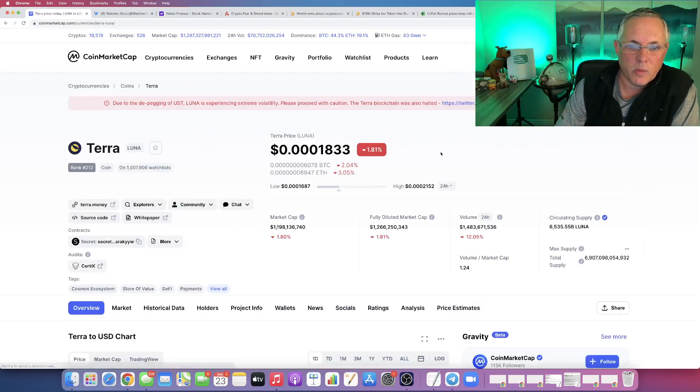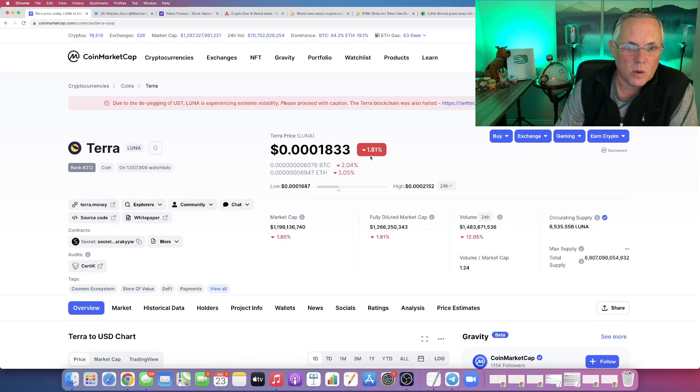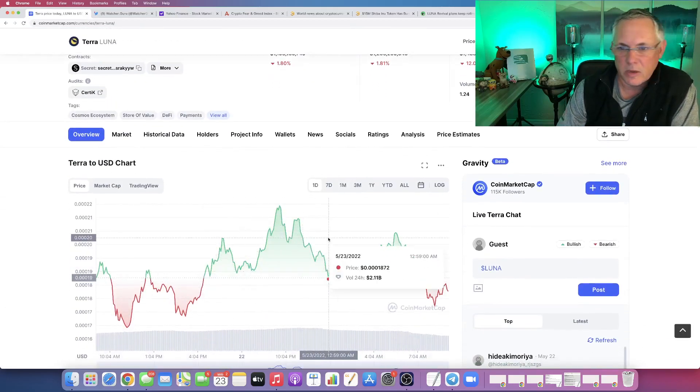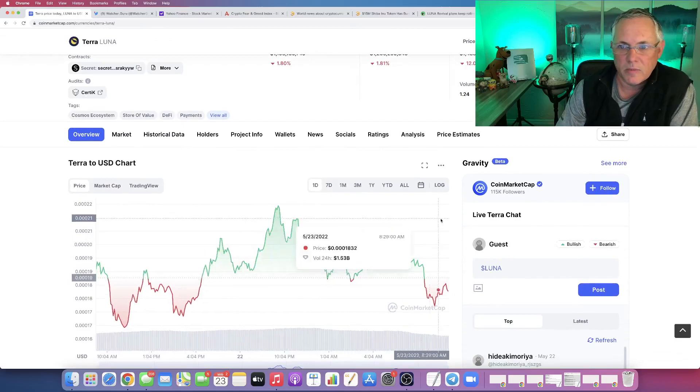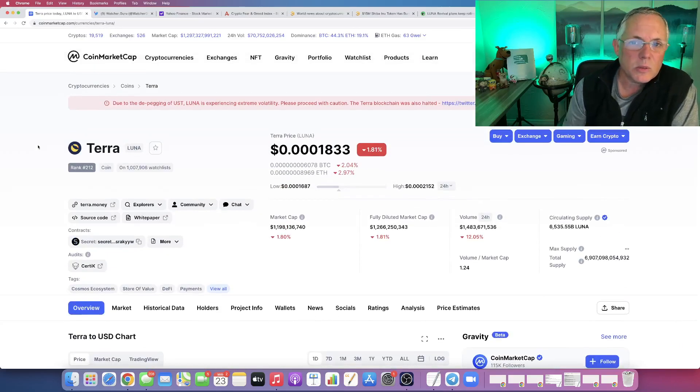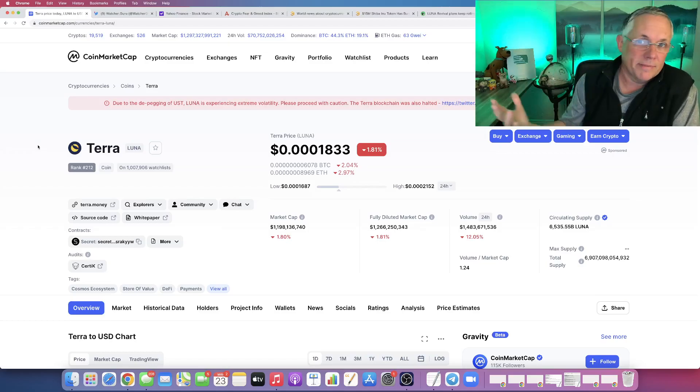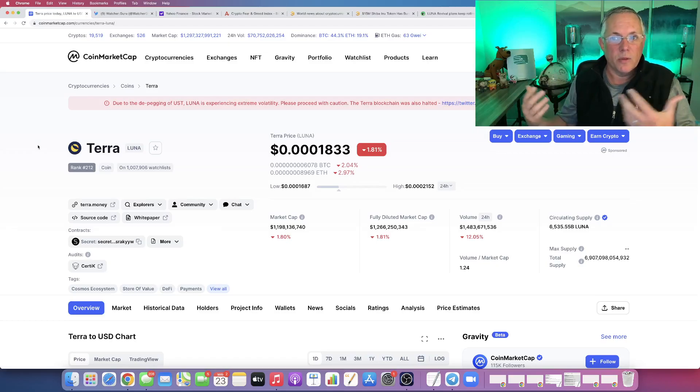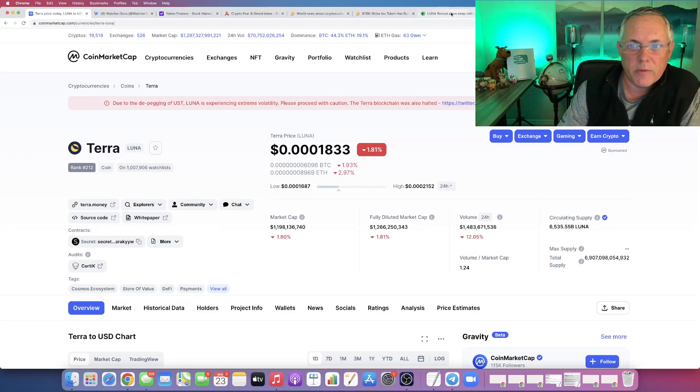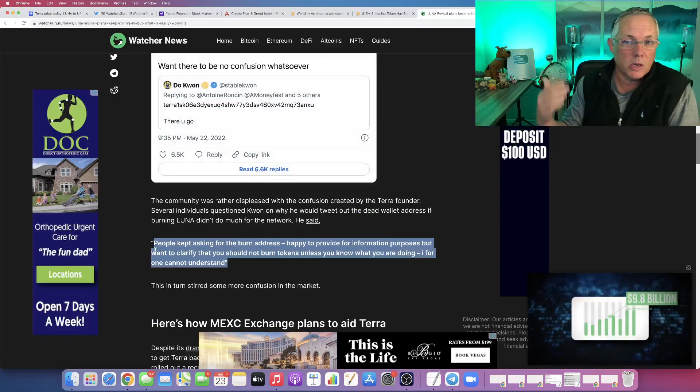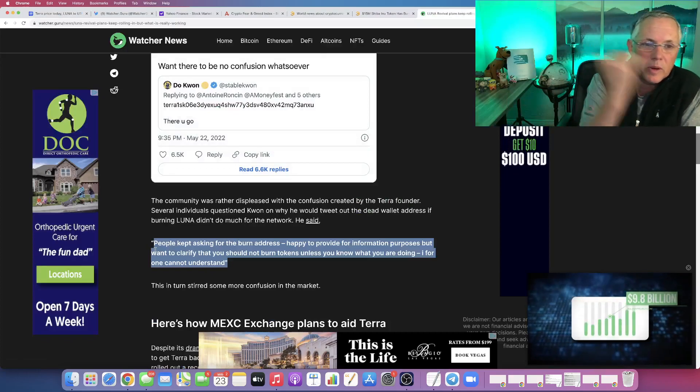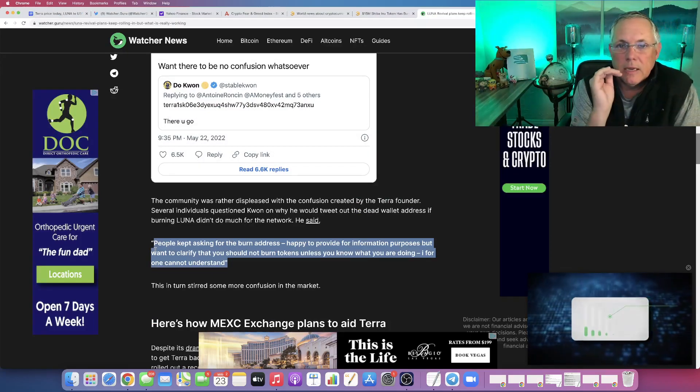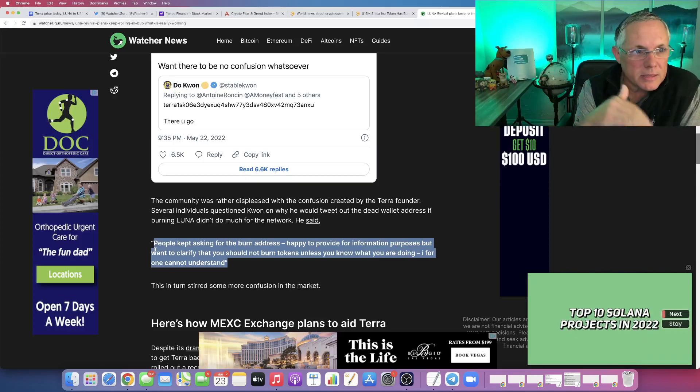So Terra Luna, what's going on with it right now is it's down 1.81 percent. Definitely has been kind of volatile. We know the volume's down as well. That's what's going on right here this second with Terra. But we're waiting. We're waiting for what's going to happen with the revival plan. Are we going to hard fork? Yes, it looks like we are. Meanwhile, we've got people burning stuff. It's just pandemonium.